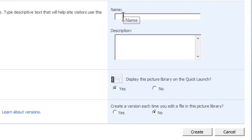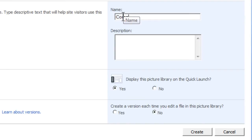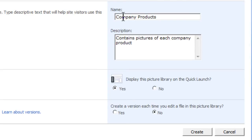In the Name box, type Company Products. In the Description box, type: contains pictures of each company product.